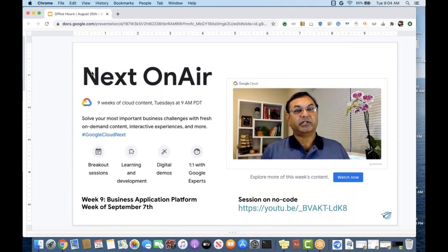Scott, did you want to add anything on Next On Air? Definitely tune in, especially on September 8th for the MITS keynote. Some of the demo I'm going to show you today will actually be part of that keynote, so you're getting a little bit of a preview. It's a great way to see how the overall product of AppSheet is coming into Google and being merged with some of the other Google products.